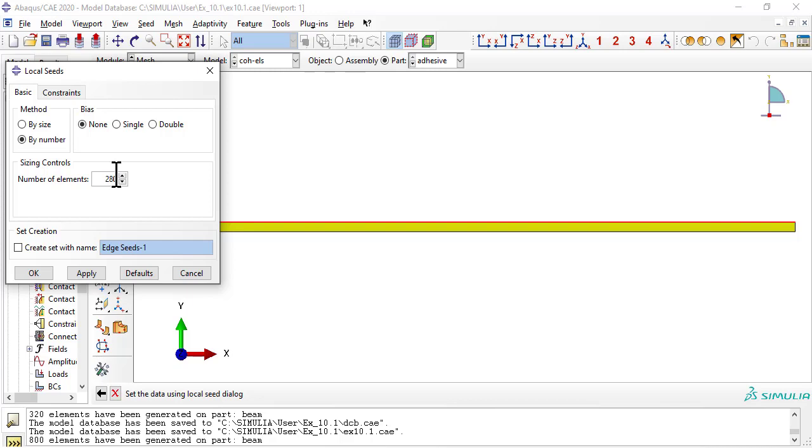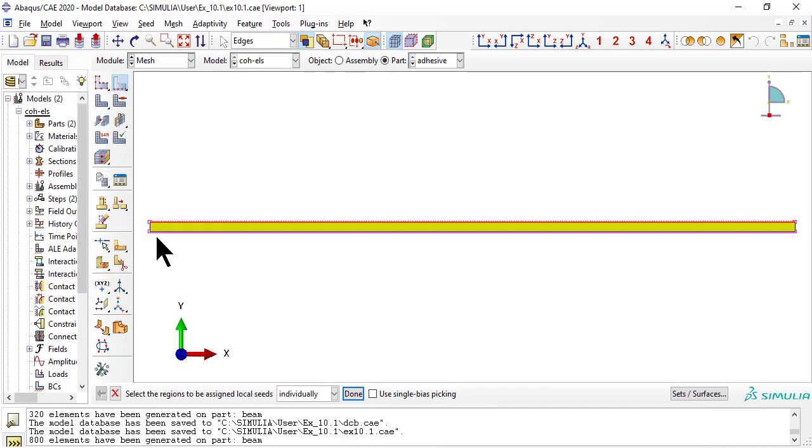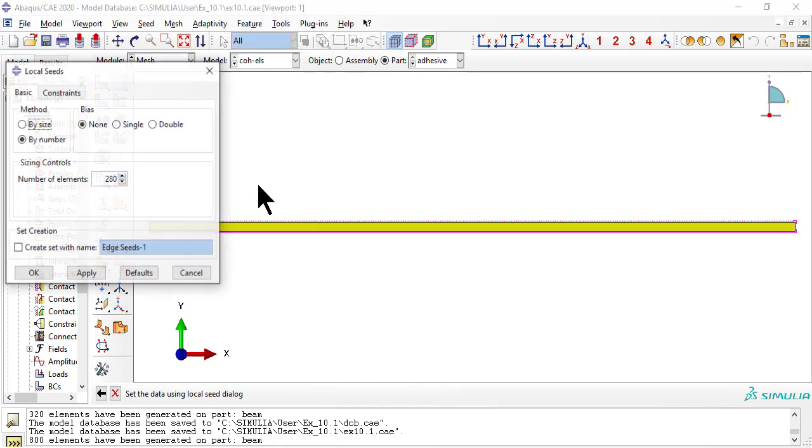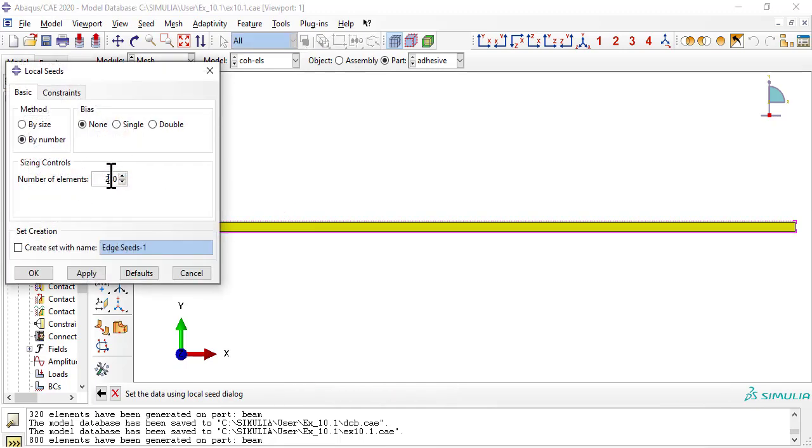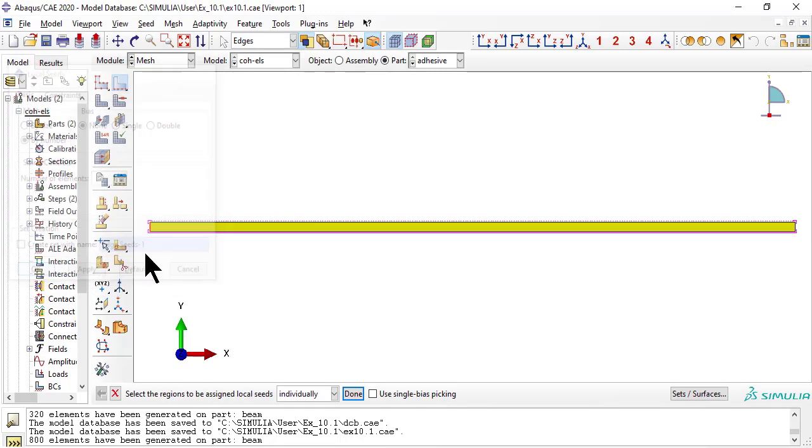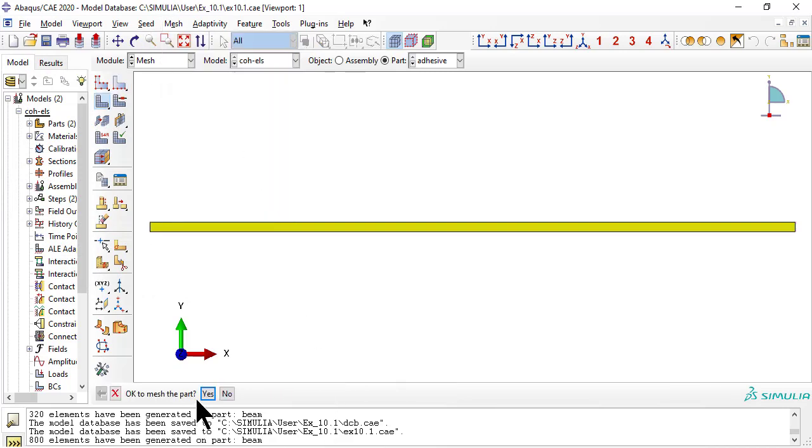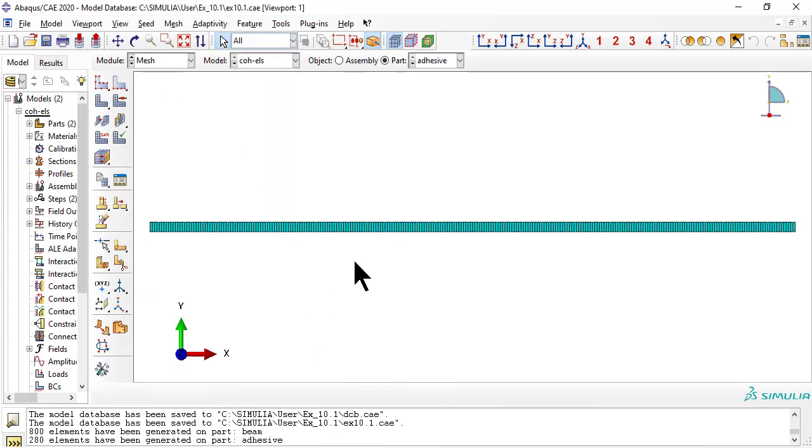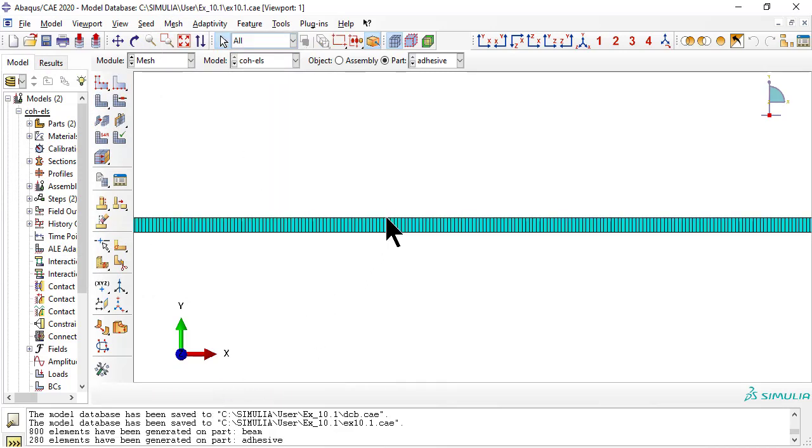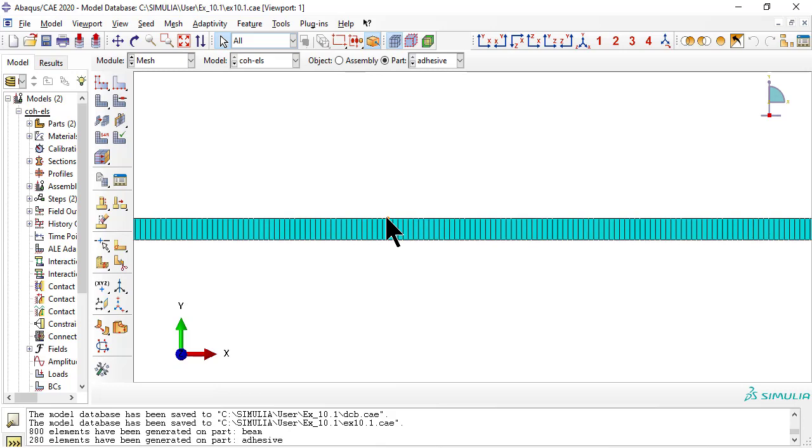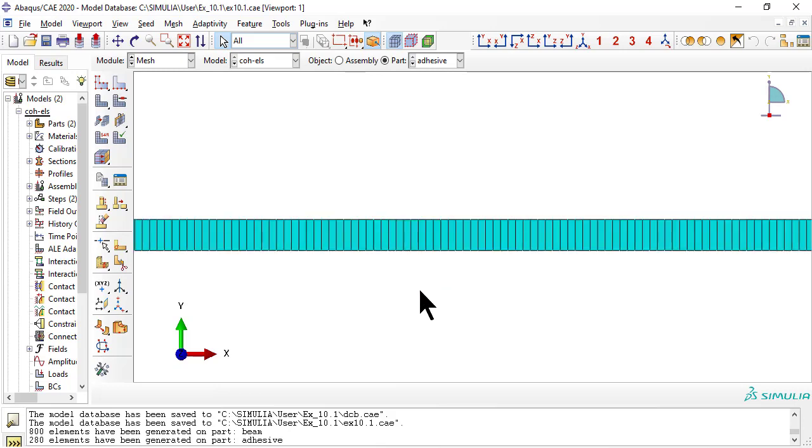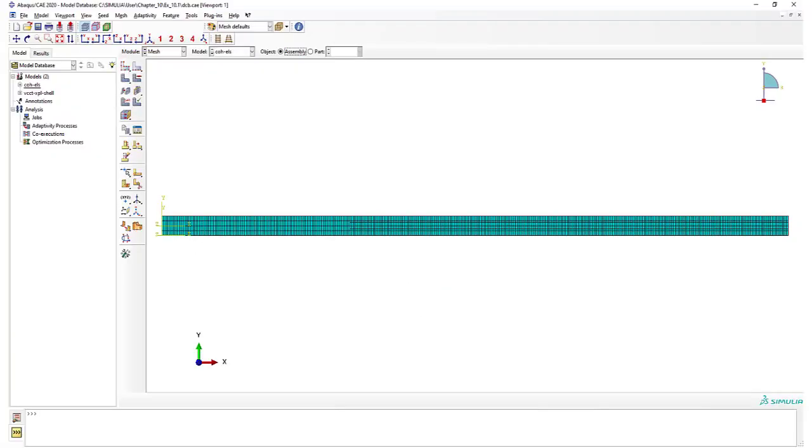280 elements to match the beam elements, one by one. And here is the mesh of the whole assembly.